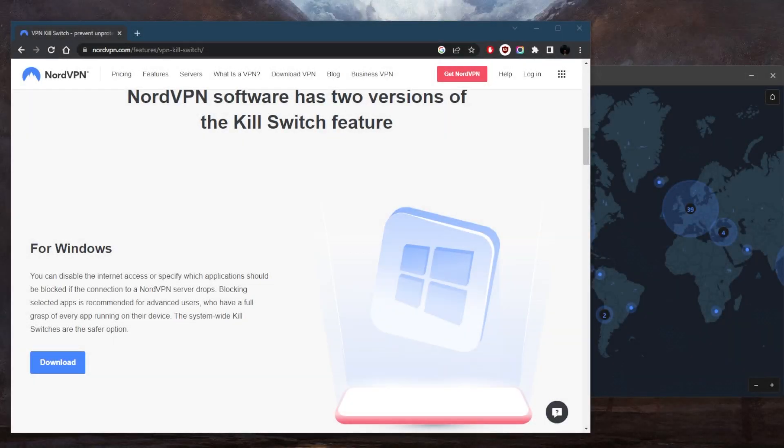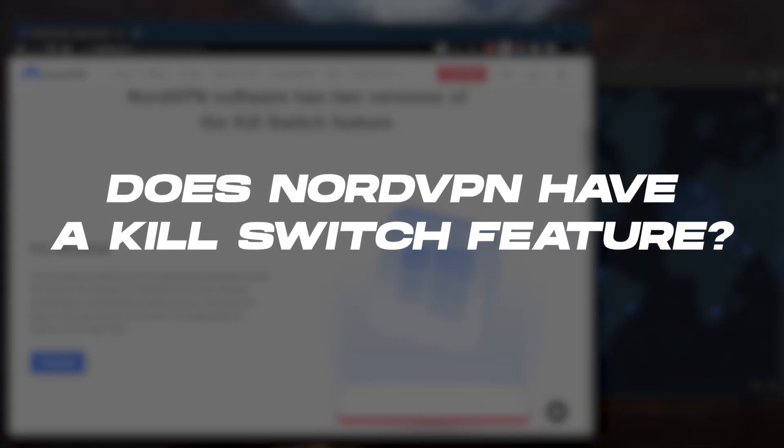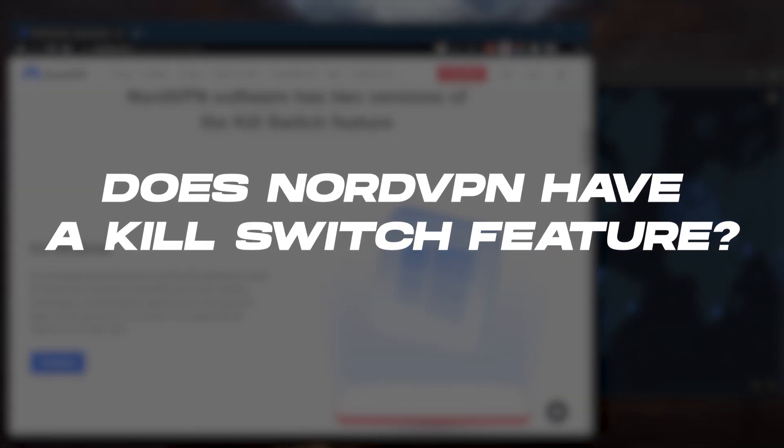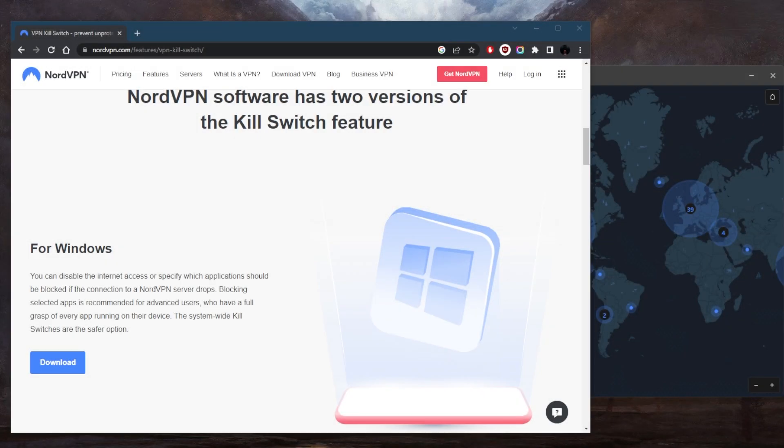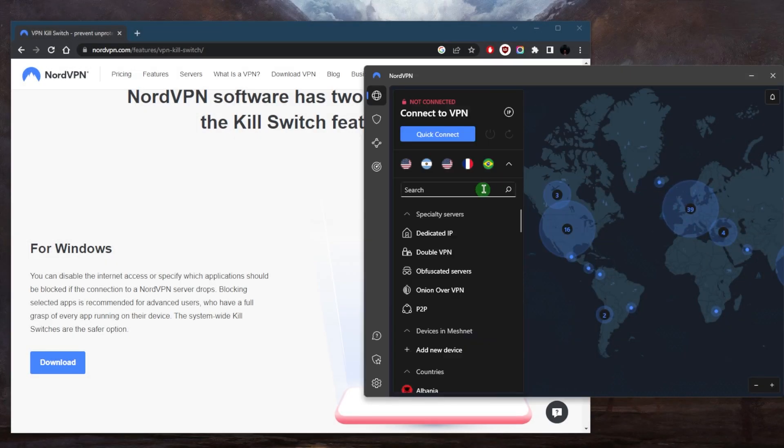How's it going, everybody? Welcome back. Does NordVPN have a kill switch feature is the latest common question you guys have been asking. And yes, NordVPN does have a kill switch feature.